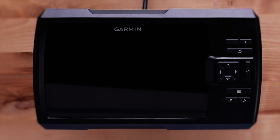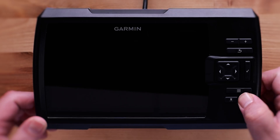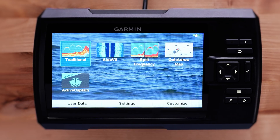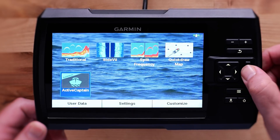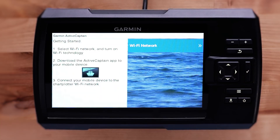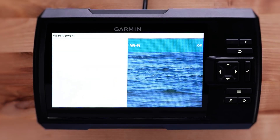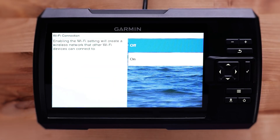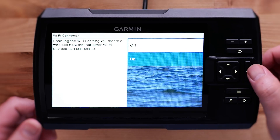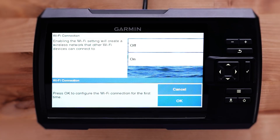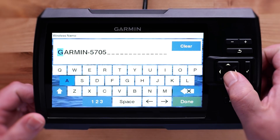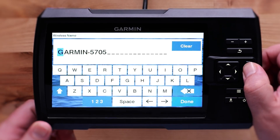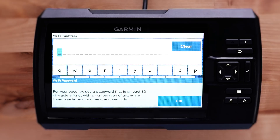Next, we will need to turn on your Striker Vivid device. Select the ActiveCaptain icon on the home screen. Select Wi-Fi network and turn on your Wi-Fi network. Select OK. Create a unique name or use the preset name for your Wi-Fi network, then select OK.